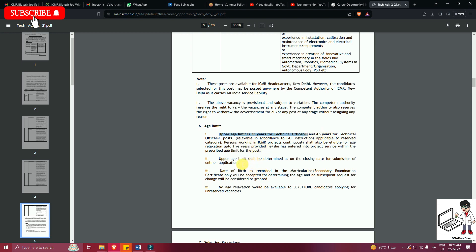The upper age limit shall be determined as on the closing date for the submission of online application. That will be considered as your final age.